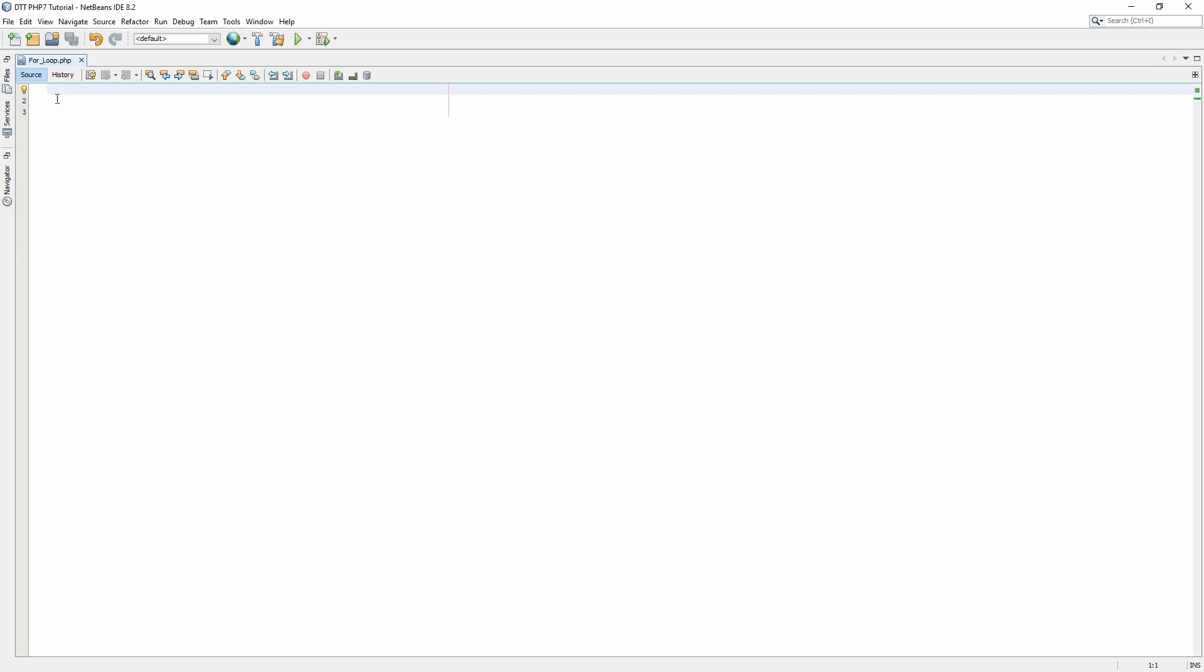For this tutorial you need an IDE, an integrated development environment. I am using NetBeans for this tutorial. There is no harm in using Notepad++.